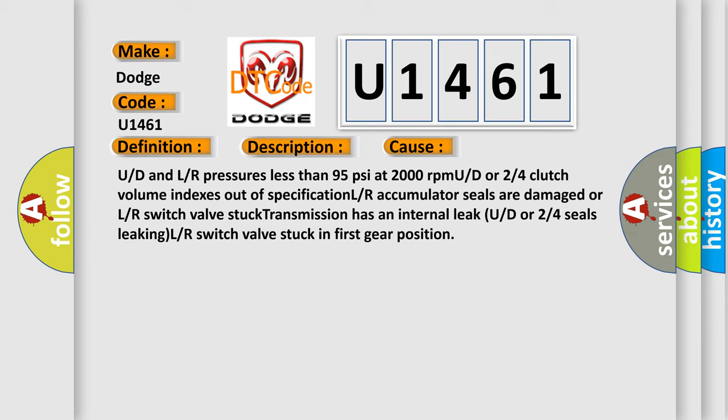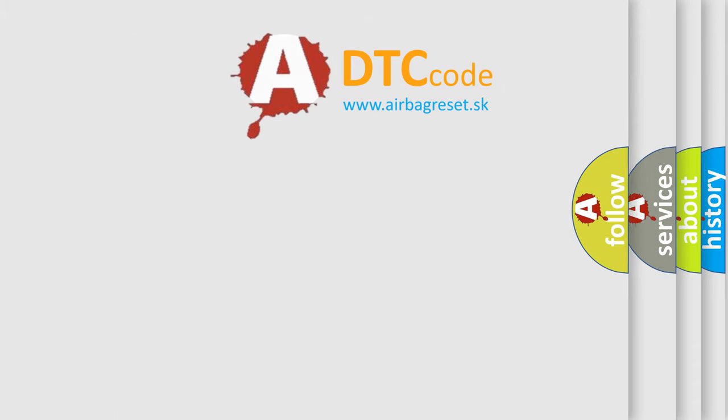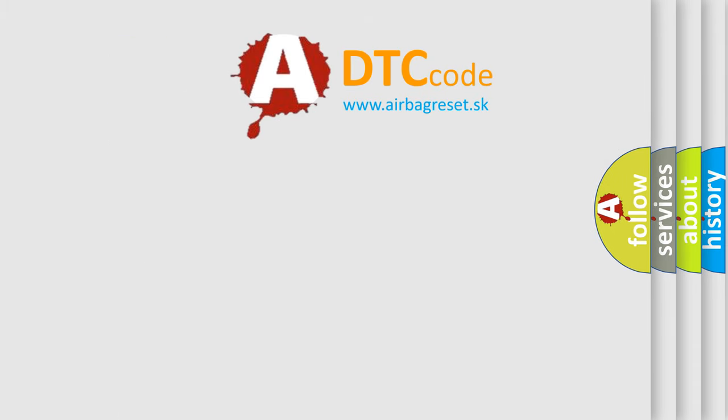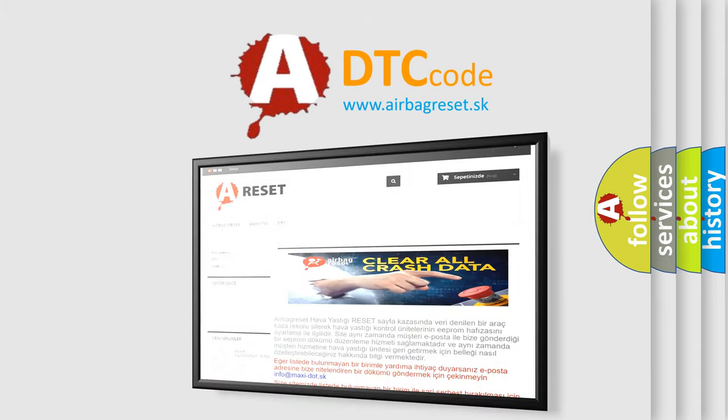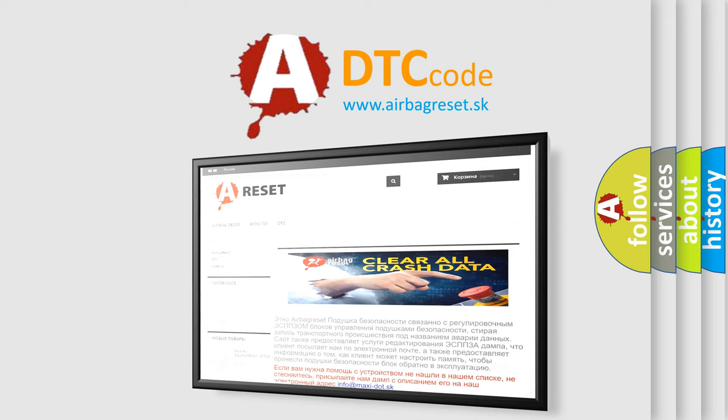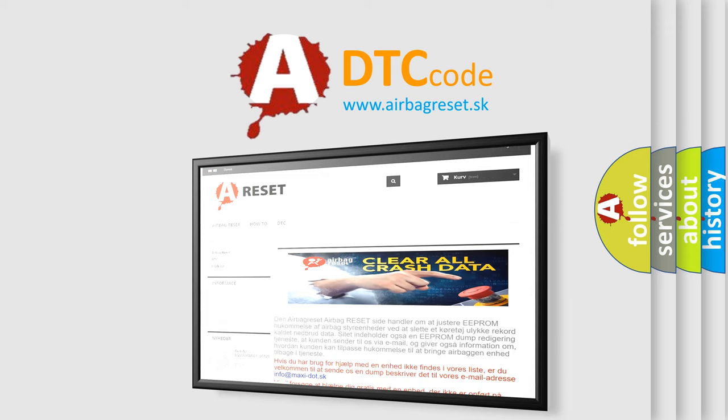The Airbag Reset website aims to provide information in 52 languages. Thank you for your attention and stay tuned for the next video.